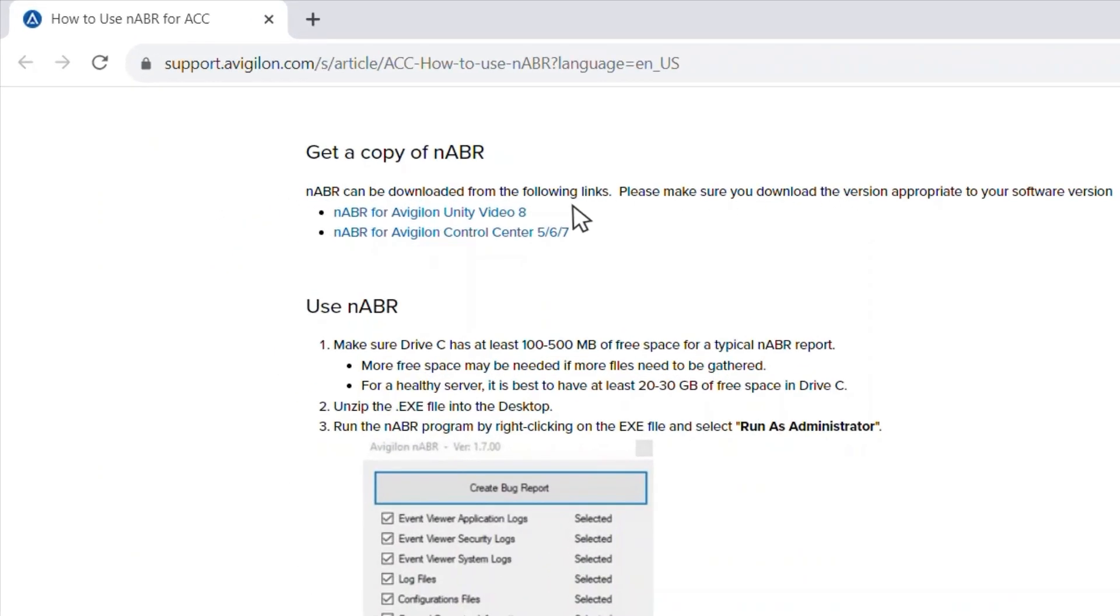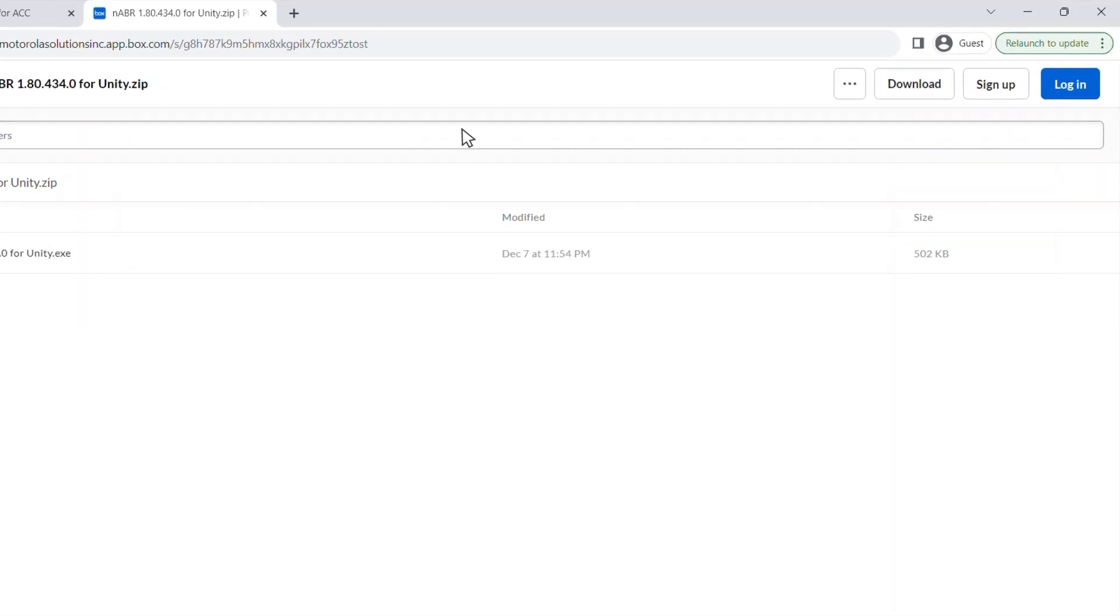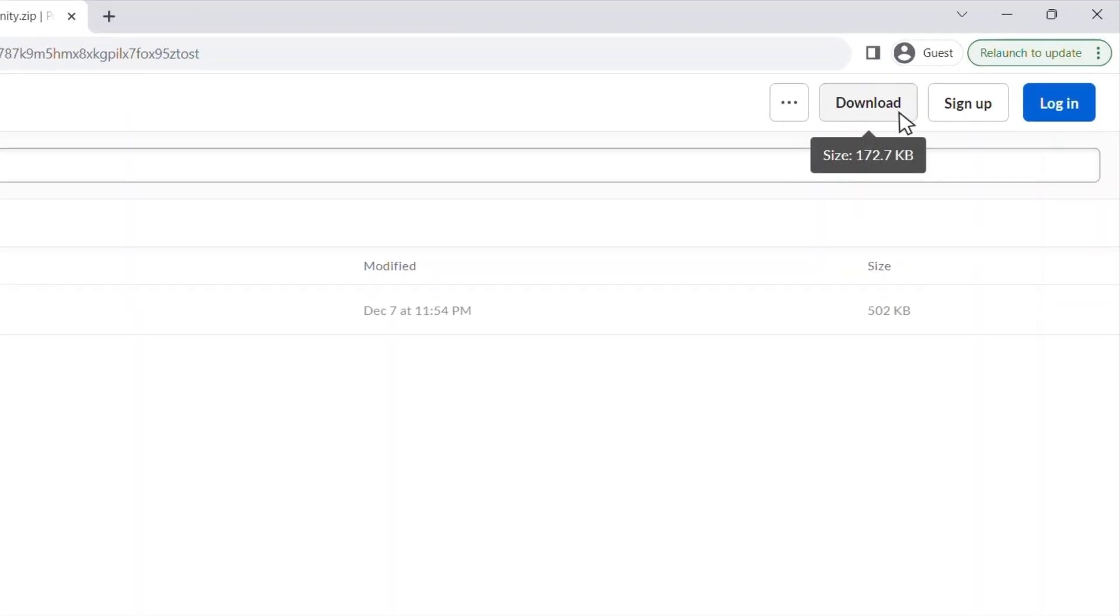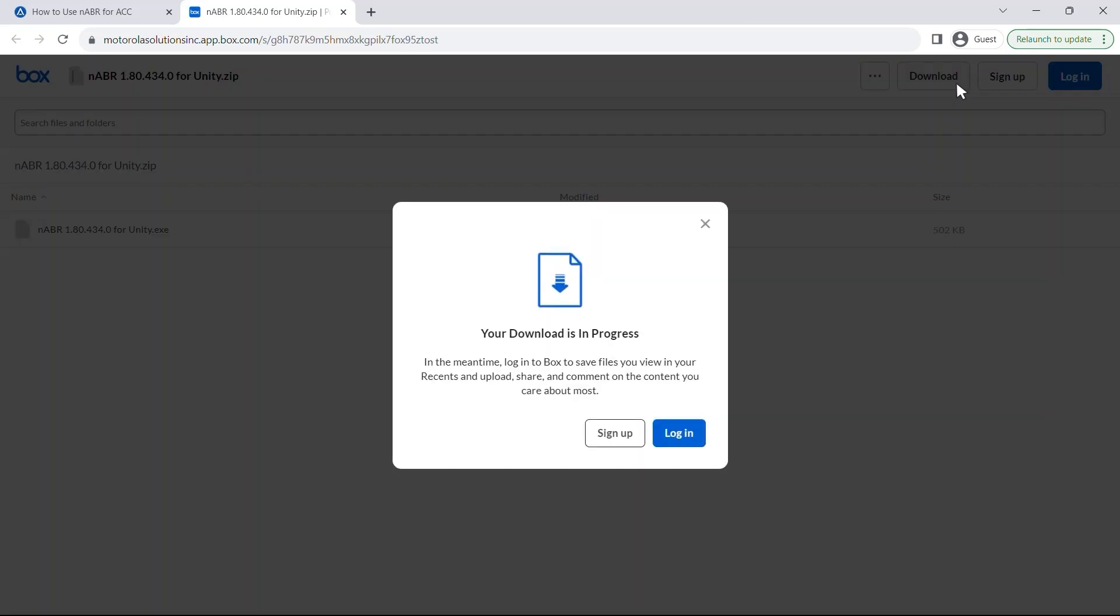Click the link appropriate for the version of Avigilon Unity video you're using then select download in the top right corner. This will save NABR to your downloads folder.